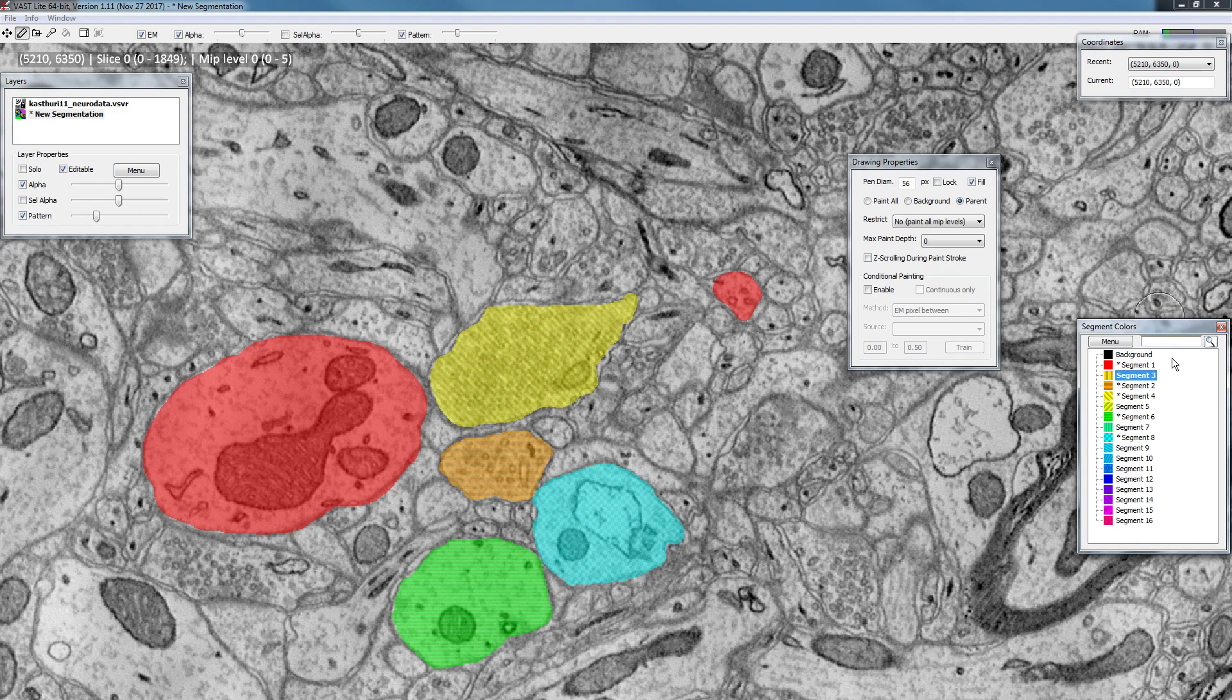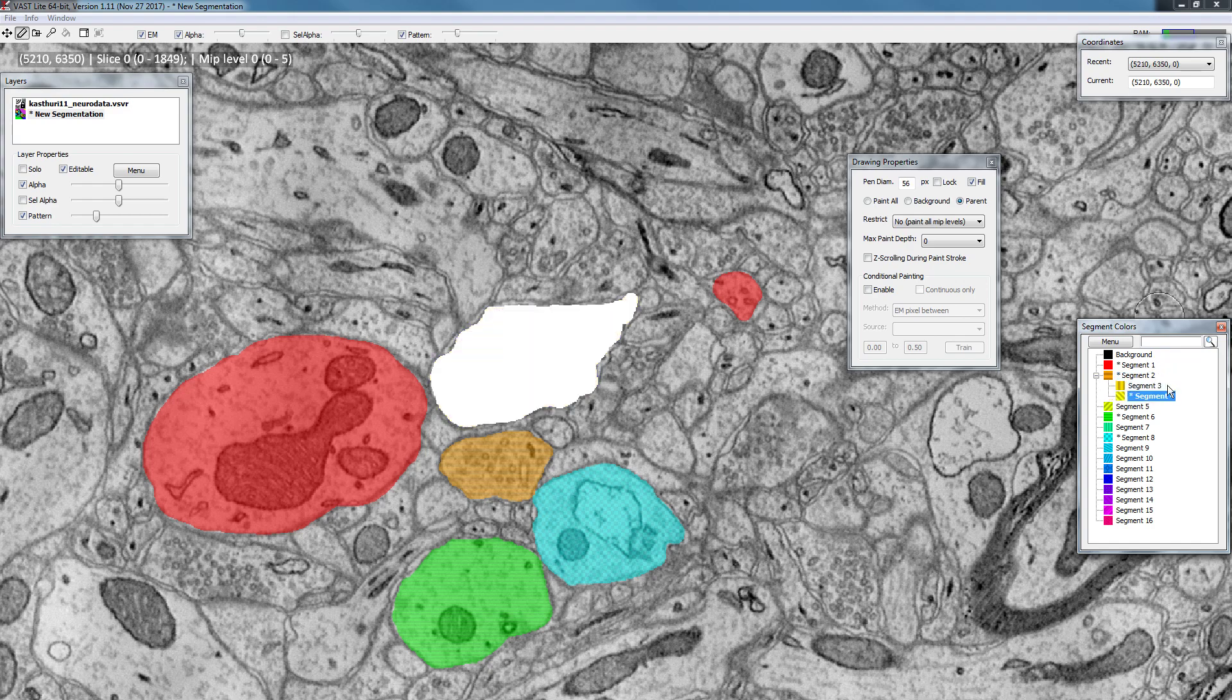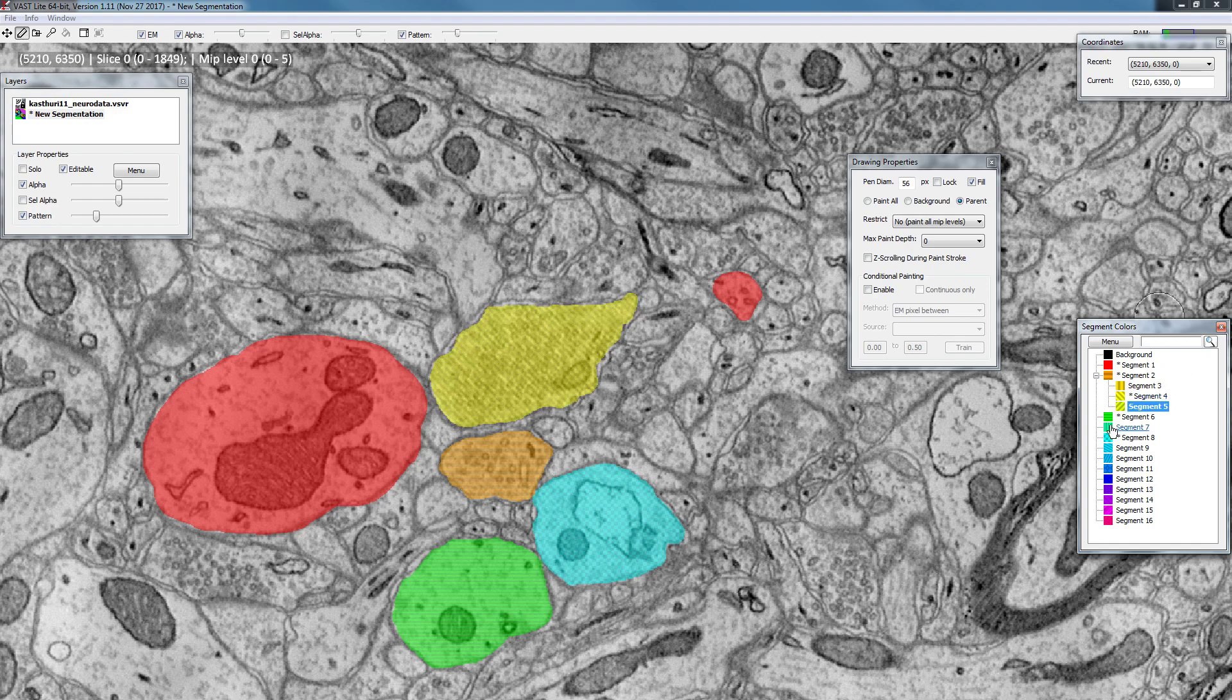If you drag it further to the right, you can see it changes from a line to highlighting the segment next to it. And then if you release, it will become a child of that segment. So I can move these objects now into this folder as a child.